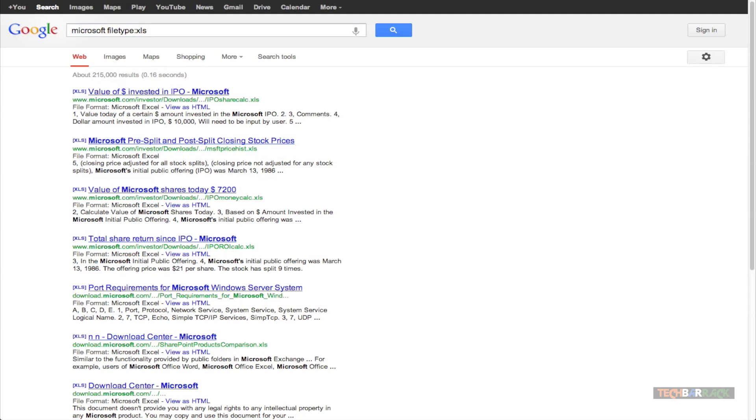So that's basically how you can search for a particular file of a particular file extension on Google. So that's it with this video guys. I hope you liked it. Please rate, comment, subscribe and visit TechBarrick.com.